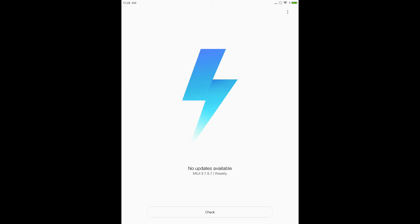Hey guys, this is the Andro Sapien. Today I am going to review the recently launched MIUI 9 on the MiPad 1. So let's get started.